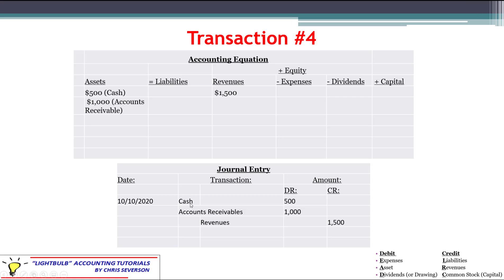Cash and accounts receivable are both assets; we want to increase both, so we use the normal debit balance — debiting cash and debiting accounts receivable for their respective amounts. Revenues fall under the CLRC mnemonic — we want to increase them, so we use the normal credit balance, crediting revenues for $1,500. Debits and credits are in balance — even though we have two debits and one credit, the dollar amounts balance.